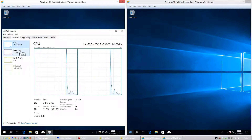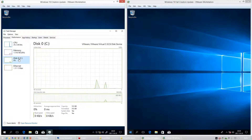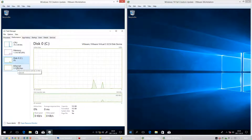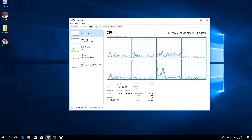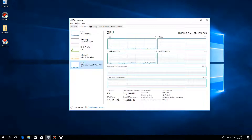In Windows 10 Creators Update, under the Performance tab in Task Manager, there is a graph for CPU, memory, disk, and ethernet. In Windows 10 Fall Creators Update, in addition to CPU, memory, disk, and ethernet, there is also a GPU tab.